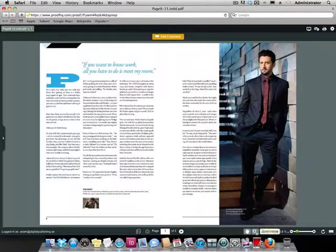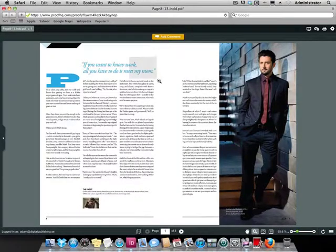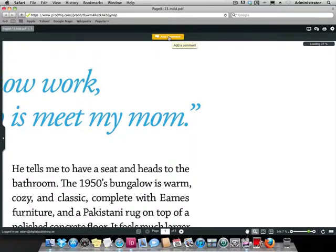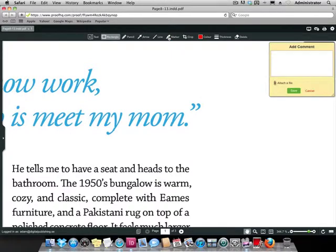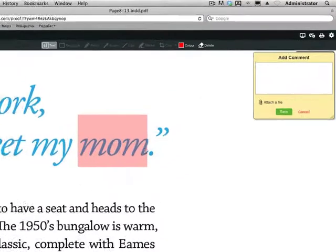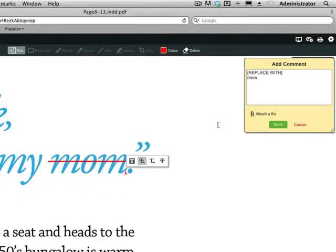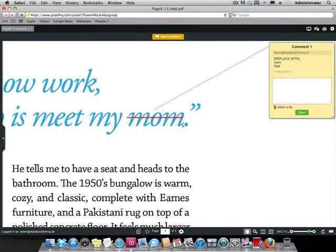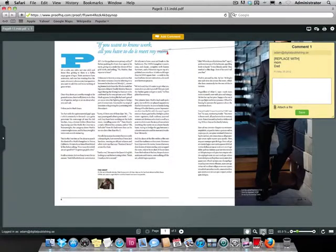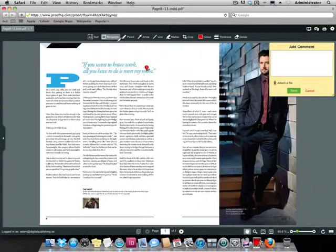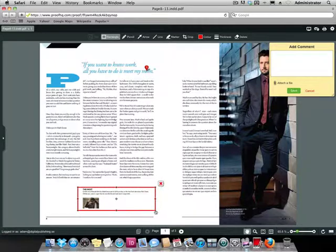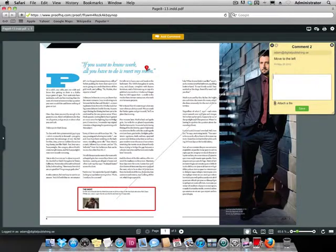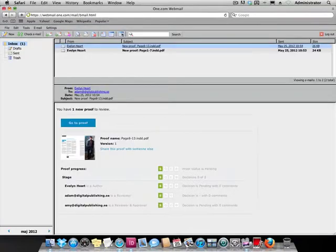Once there, the interface is very straightforward and easy to use. He spots a couple of things that he does not like so he makes comments about these issues. Once done, he simply leaves the page.